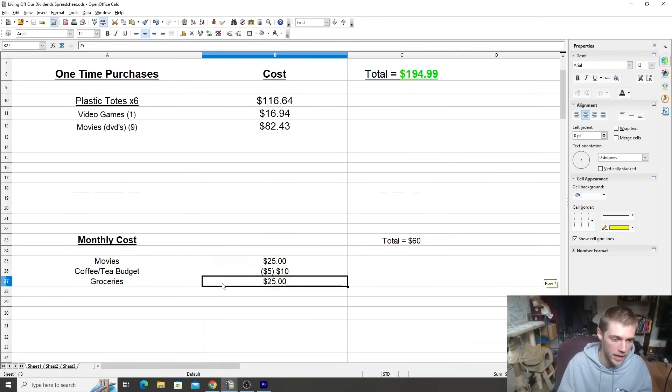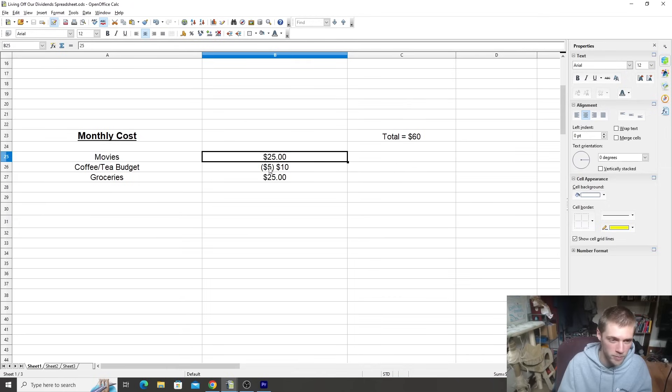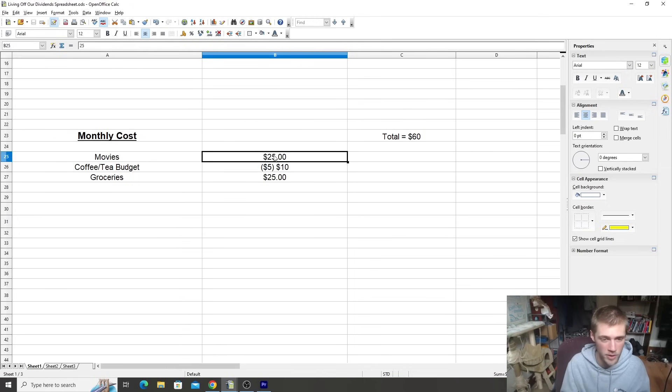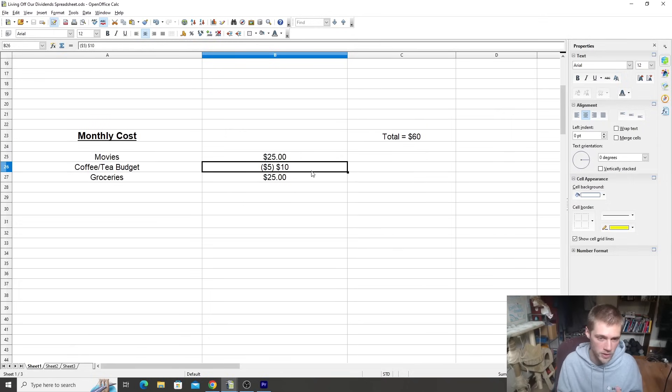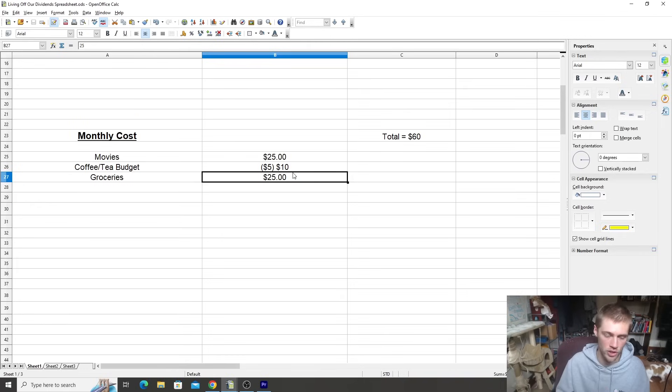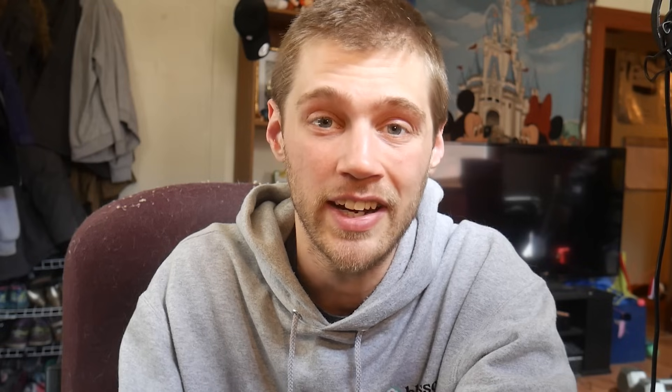I'm not too sure what I'm going to add for next month, but we'll probably bump these up. Like we'll keep our movies budget the same because to be honest, we haven't really even watched that many movies this month. We've just been really busy. But our tea coffee budget, we might bump up to 15 bucks. We'll have to figure out where we want that to stick. And then our grocery budget, obviously we're going to bump up because groceries are so expensive. But that's going to be for next month's video.